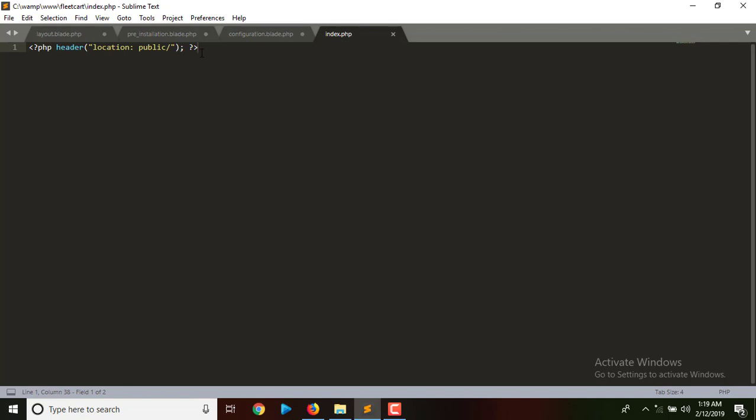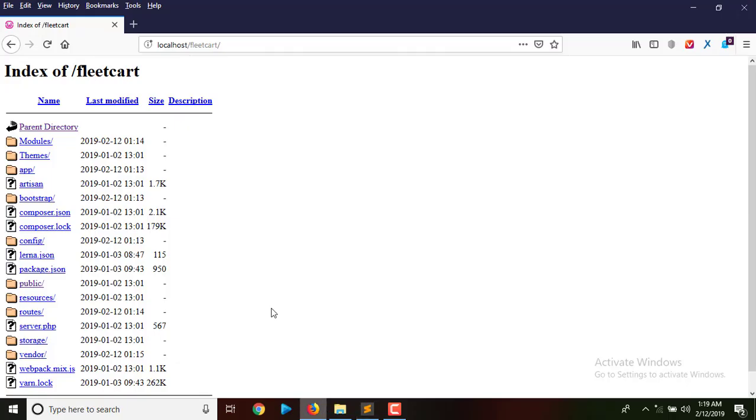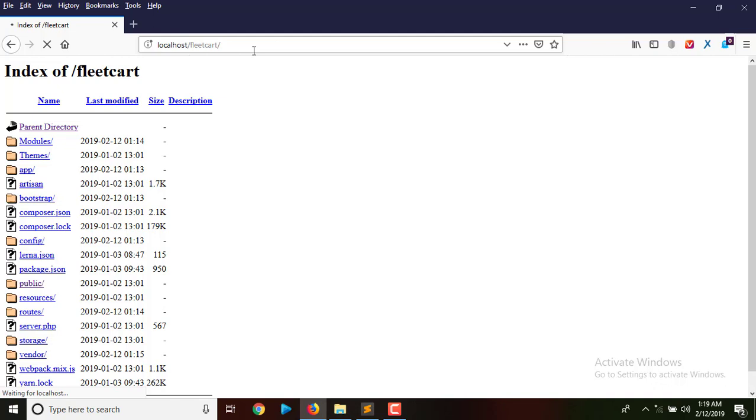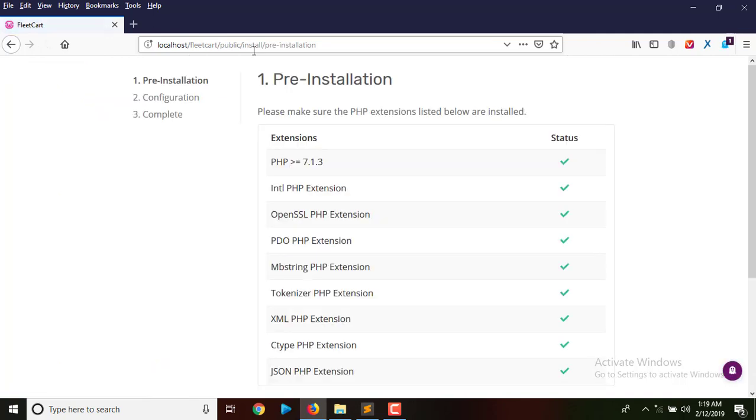To prevent that, we're redirecting or changing the location to read from the public folder, which is the main starting folder of our documents. Now I need to refresh my browser and that's going to load the installation process for me.